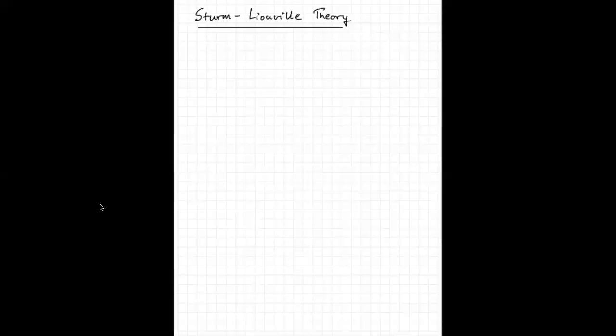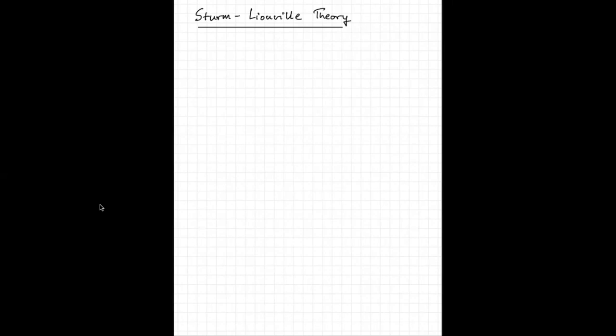Hello and welcome. Today we are going to be looking at ODEs, or ordinary differential equations, and a particular interesting formulation — some of you may have seen this earlier — called the Sturm-Liouville theory. This will be used going forward, so this is a quick lecture on it. We are going to start off with self-adjoint matrices.